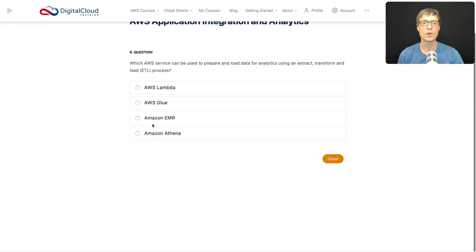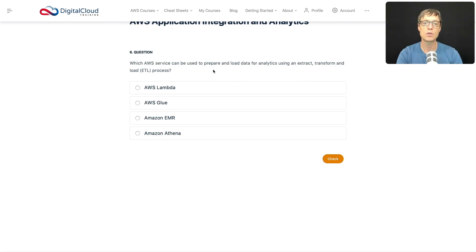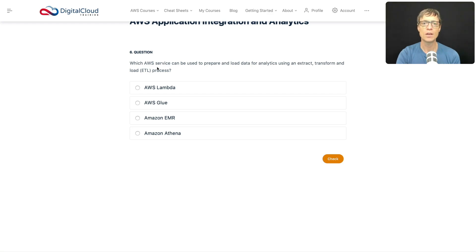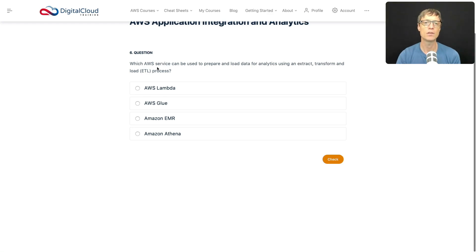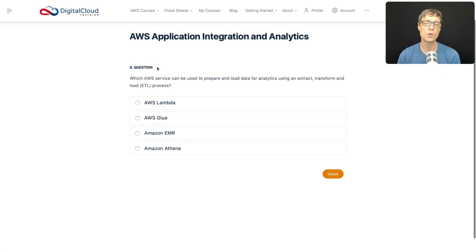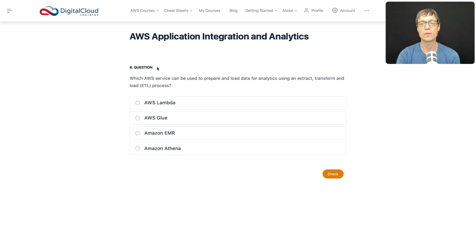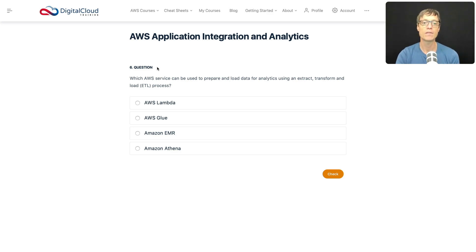Which AWS service can be used to prepare and load data for analytics using an extract, transform, and load process? Sounds complicated, but these questions do come up on the cloud practitioner exam. You just need to understand at a basic level which service is responsible for this particular task.